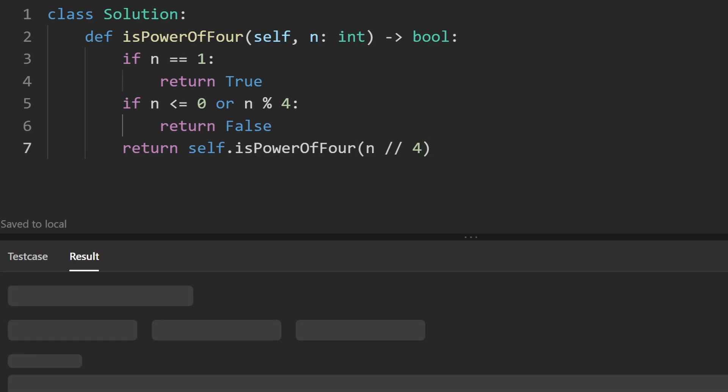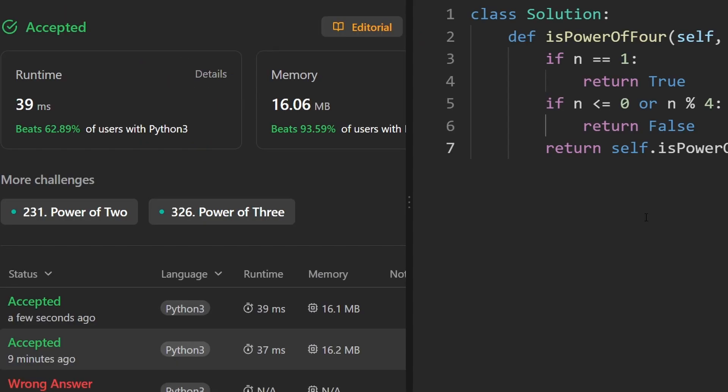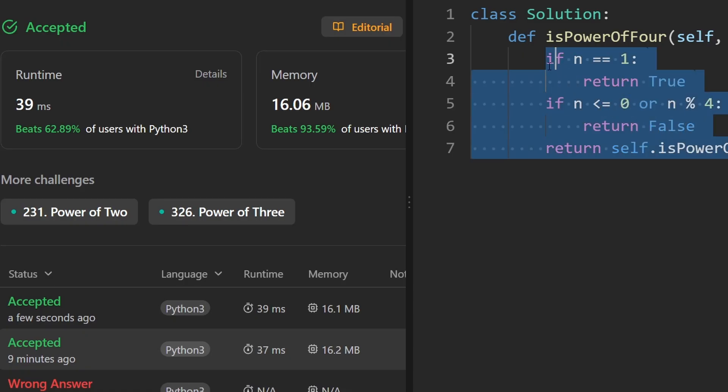So this is the code. Let's run it to make sure that it works. As you can see on the left, yes, it does. And it's pretty efficient. This is a big O of n time solution, also a big O of n space solution, which we probably could improve if we use the loop. But there's an even more optimal solution that I'm going to show you now.